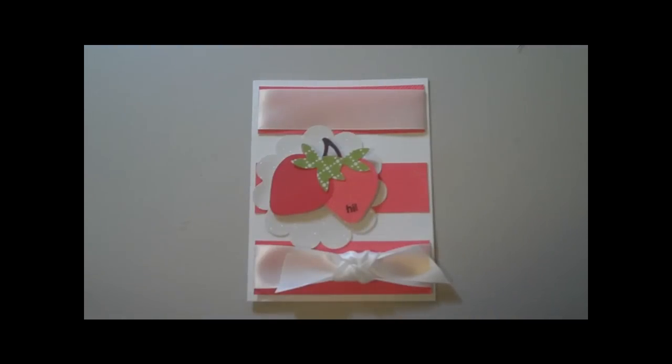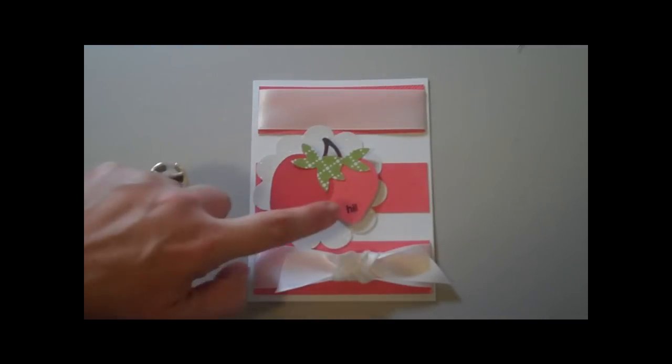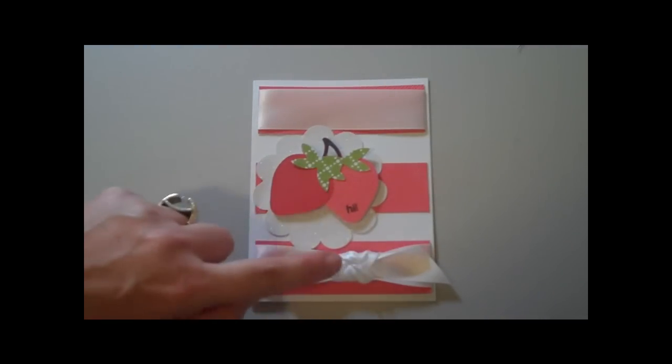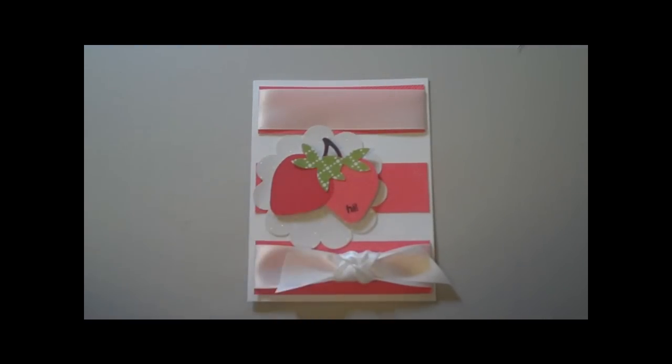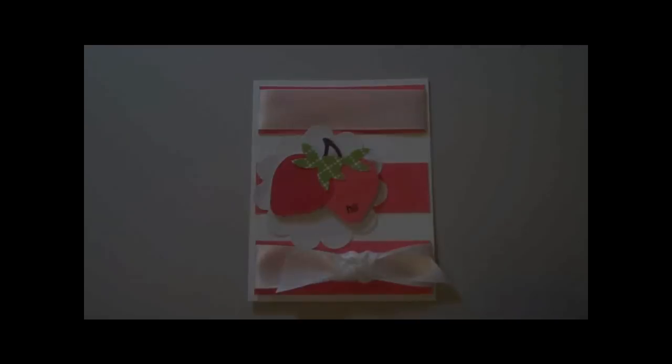Okay guys, so there's the finished card. I decided to do a stamped image as well as a bow and hope you guys enjoy it and give this one a try. Have a terrific day everybody. Bye bye.